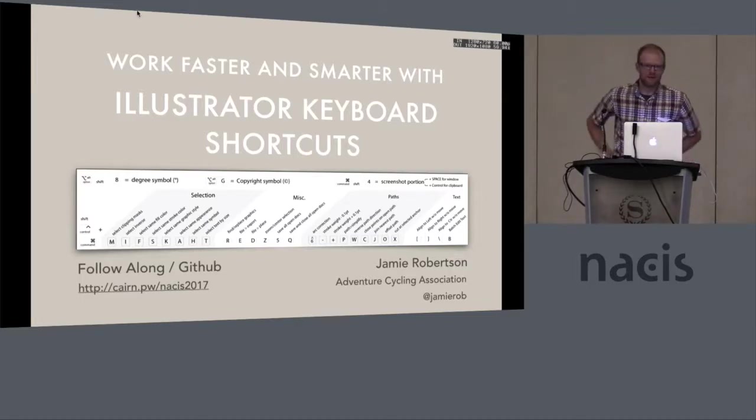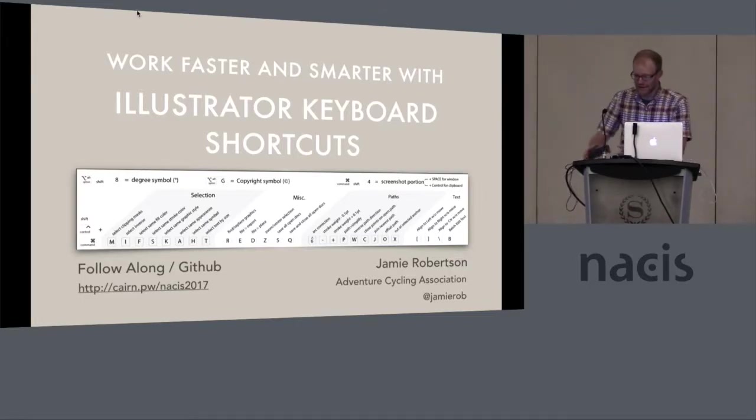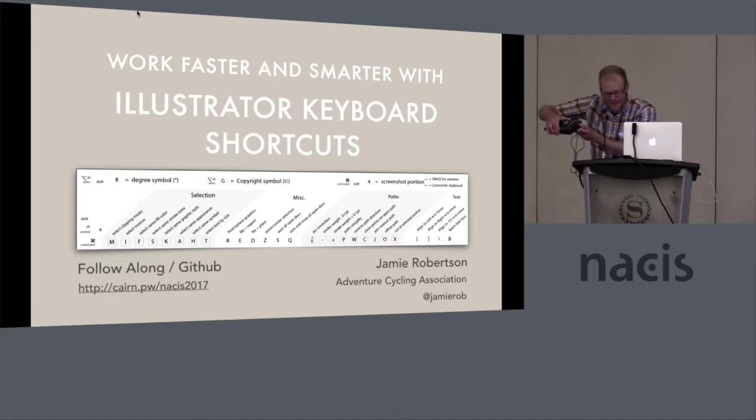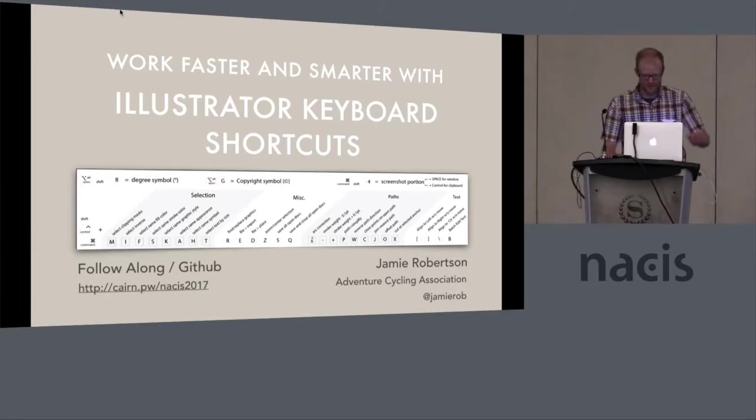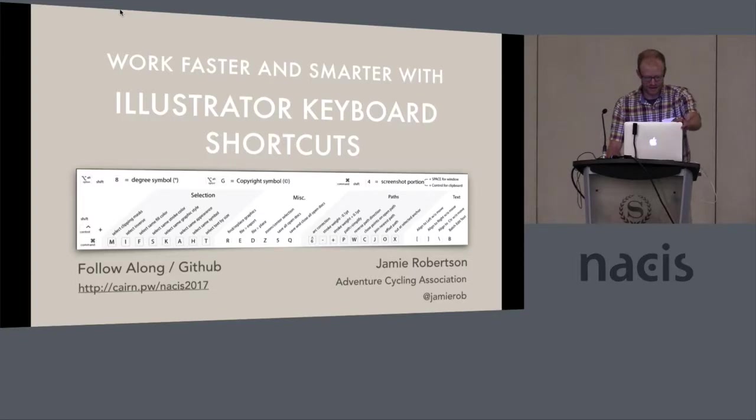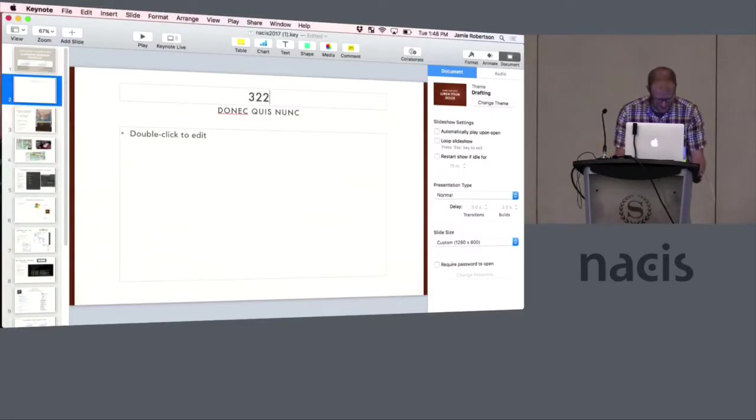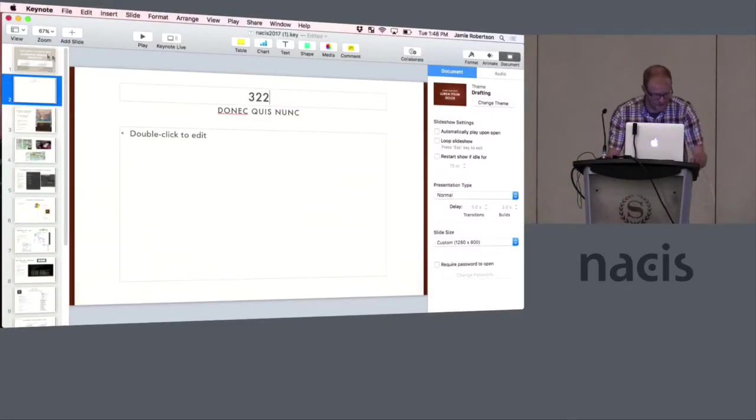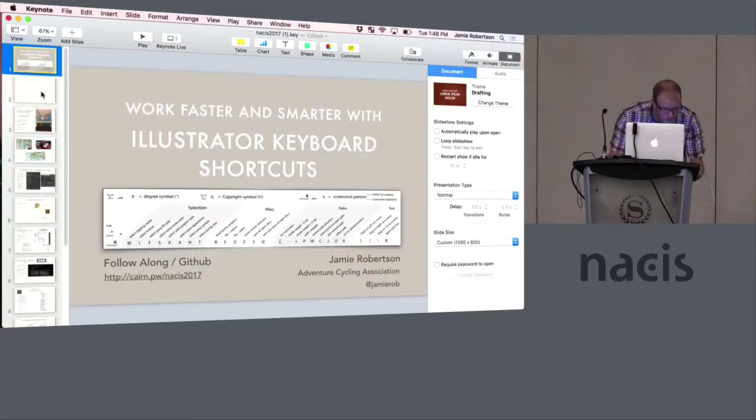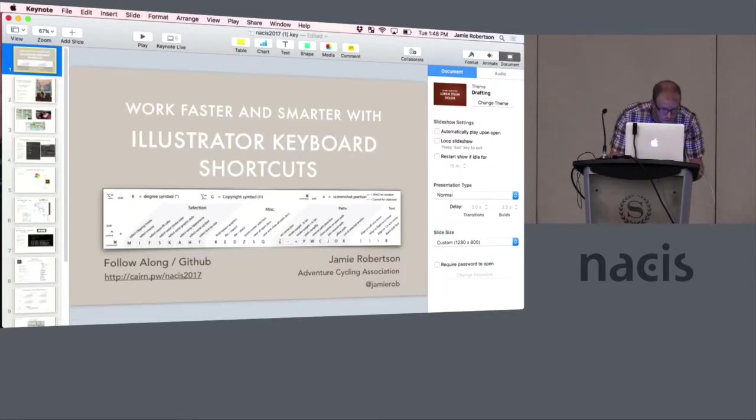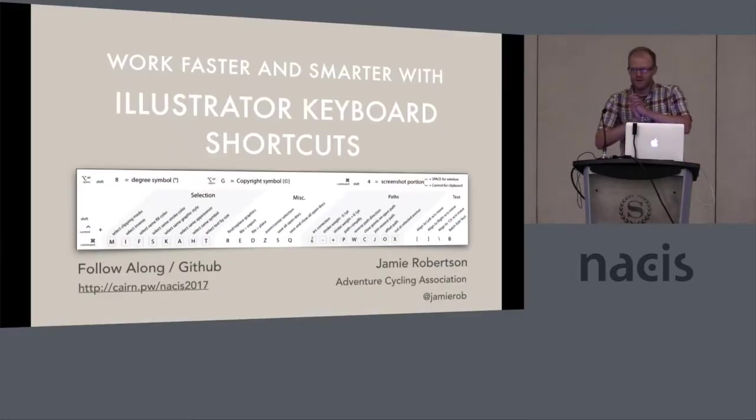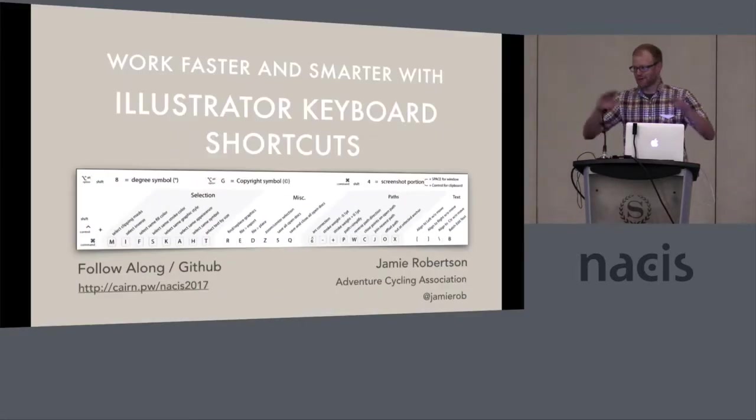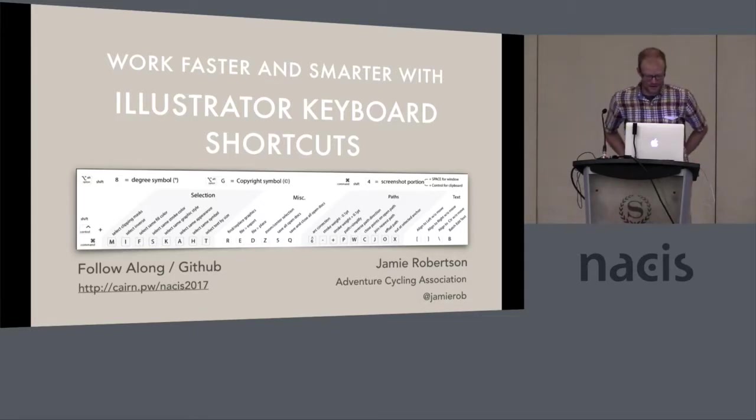My name is Jamie Robertson. I work for the Adventure Cycling Association and I brought my gear with me today because mostly because I can't deal with a trackpad, but we're going to be talking about Illustrator scripts and shortcuts. And if you don't use Illustrator, don't leave yet because some of the stuff is applicable to any application.